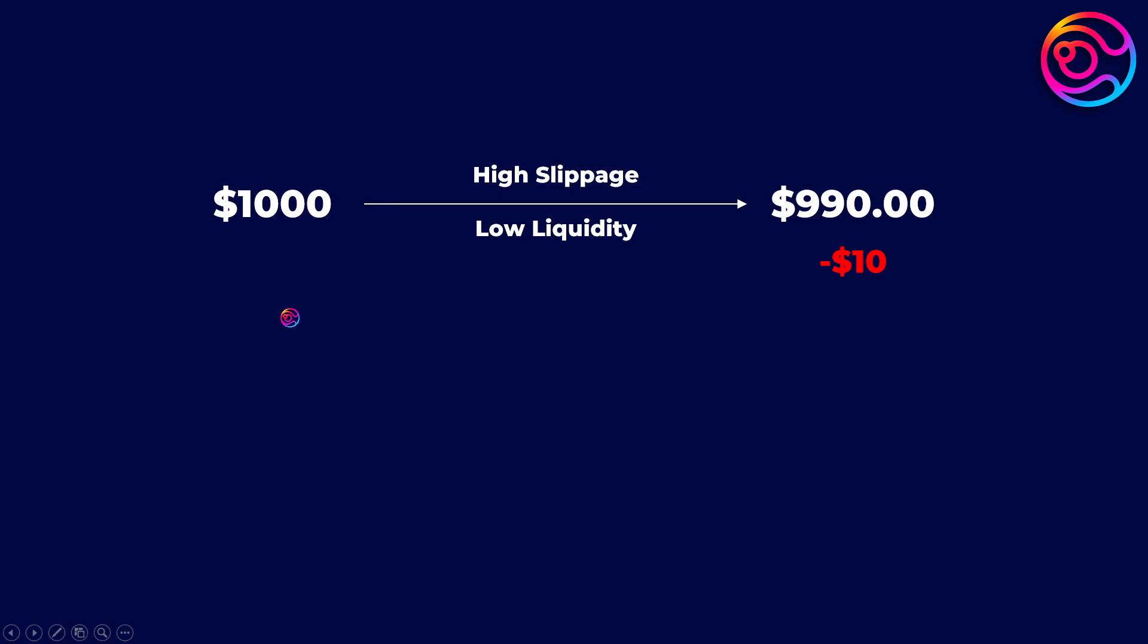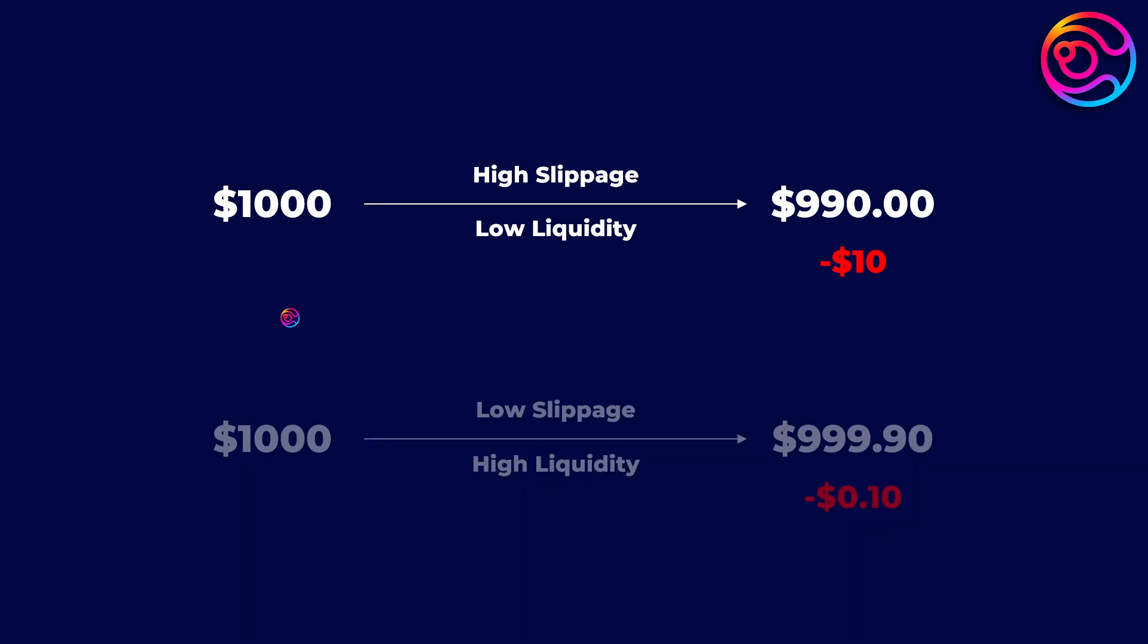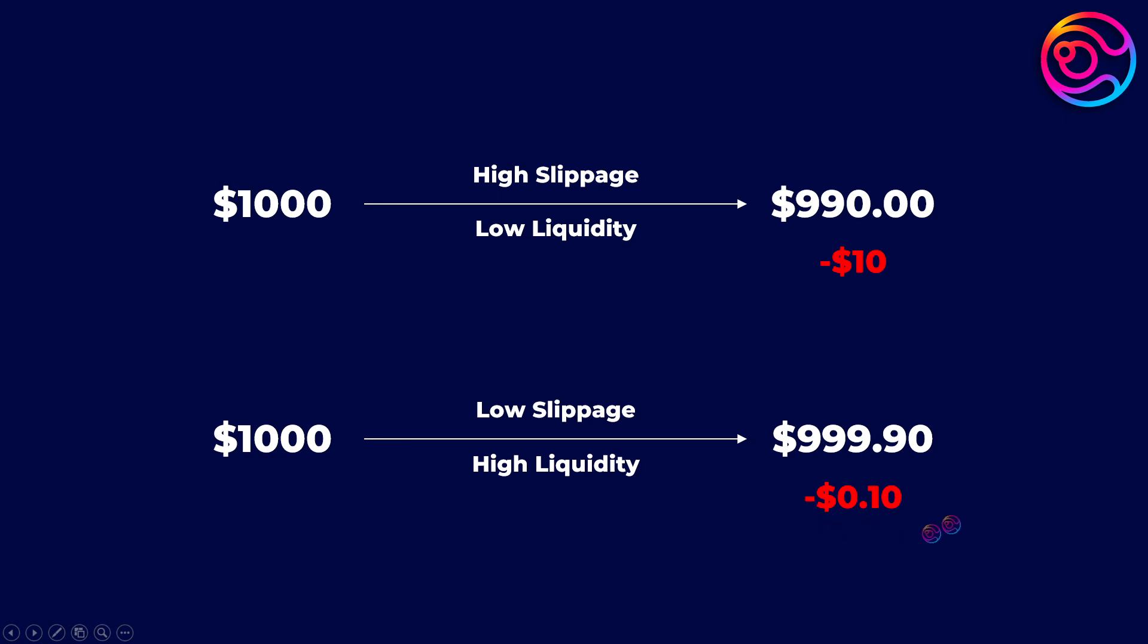On the other hand, if there is low slippage from high total liquidity, you may get more like 99.99% back excluding fees during your stablecoin swap.